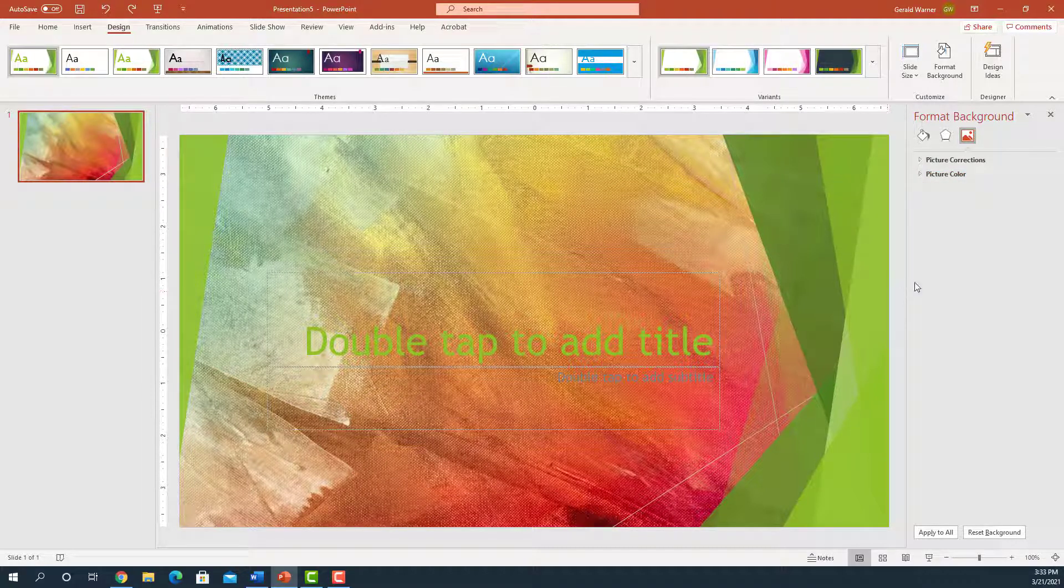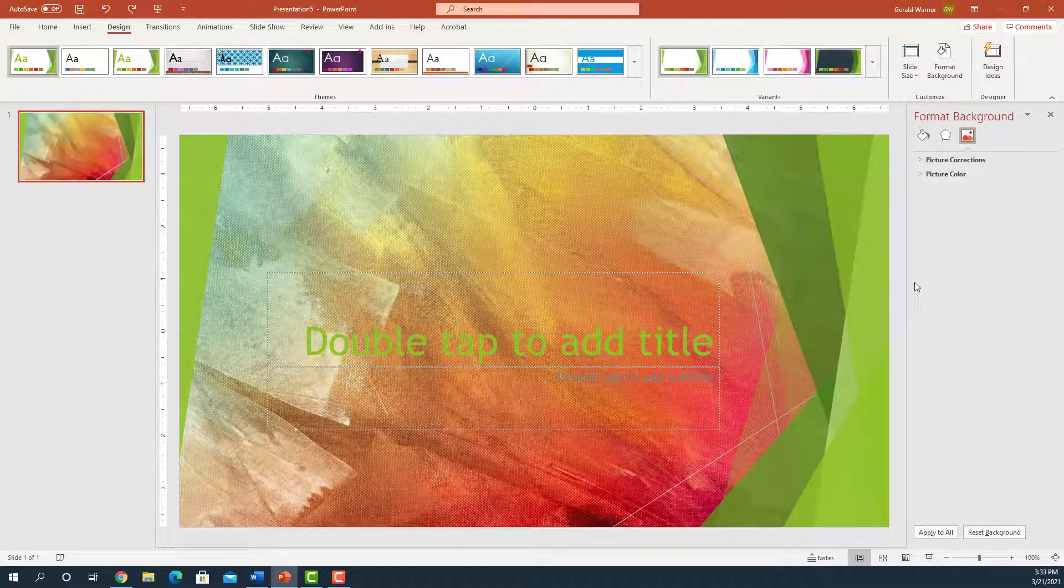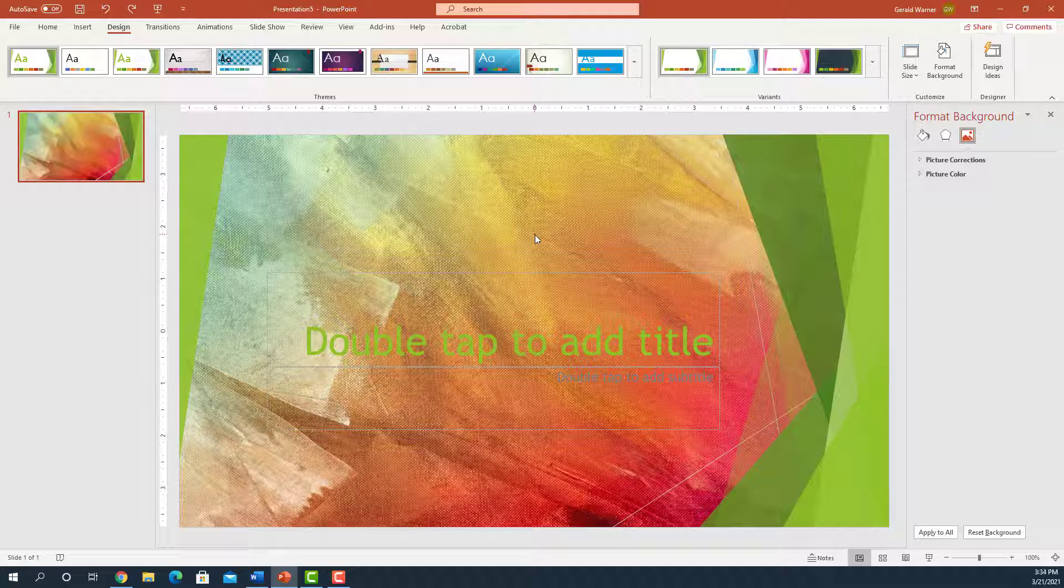So, this is the second method you can use to create a background. I hope you enjoyed this tutorial. Give us a thumbs up and we'll see you at the next tutorial.